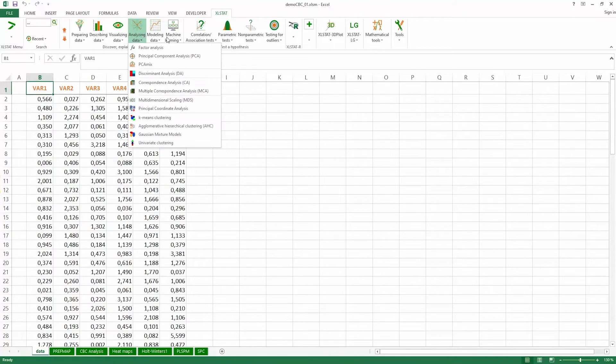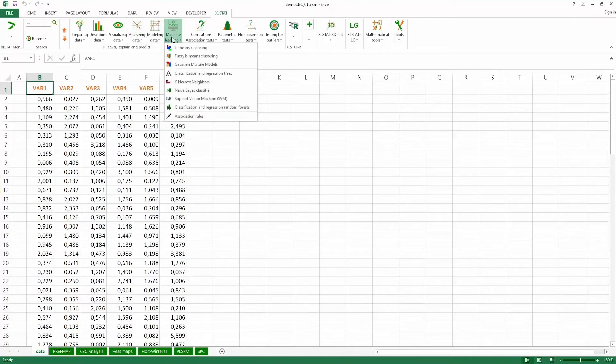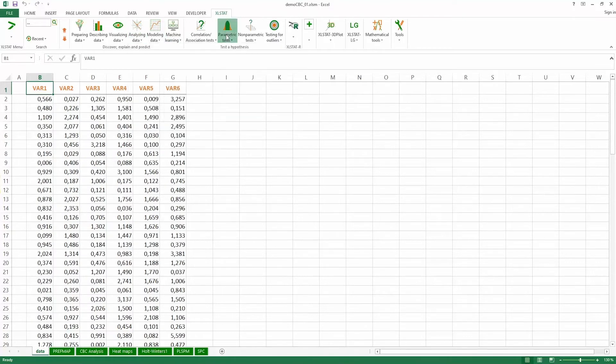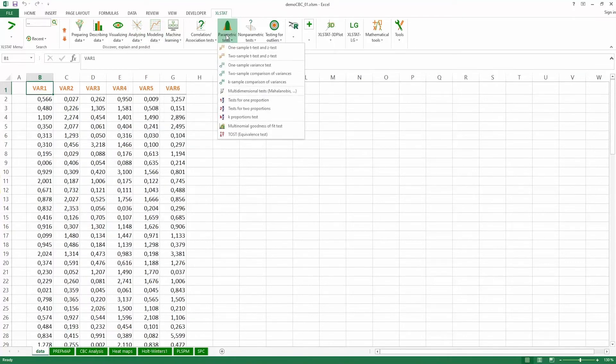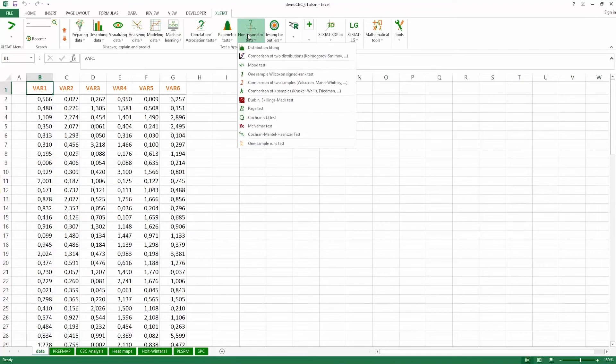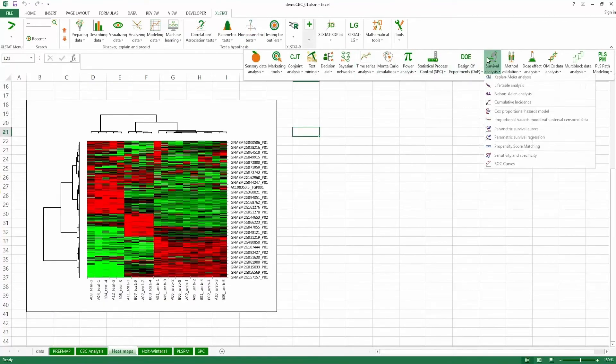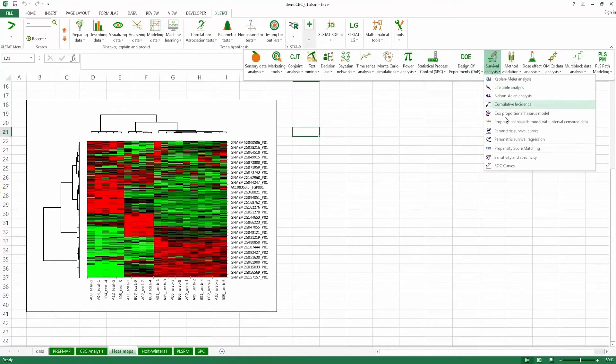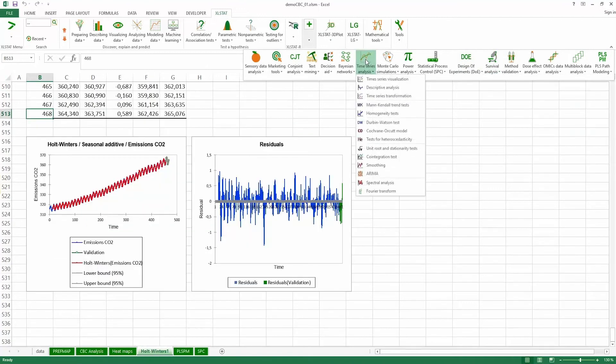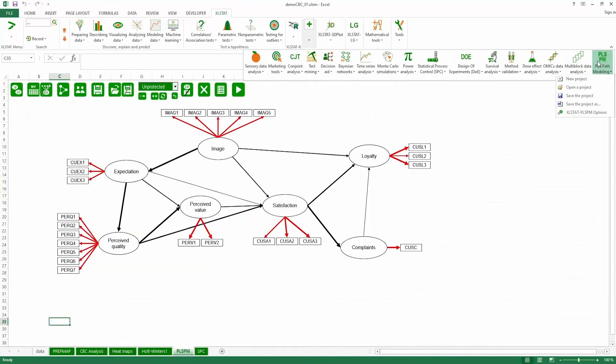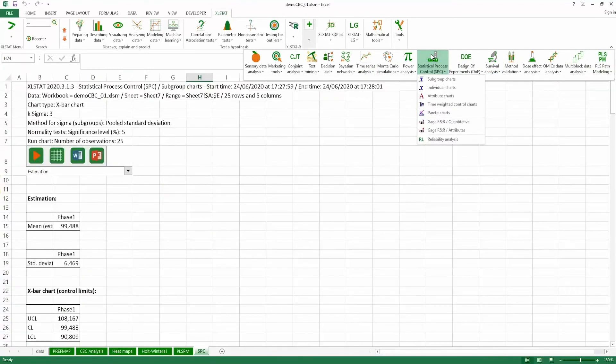Excelstat compiles all general statistical methods, including multivariate techniques, statistical tests, modeling, and machine learning. The software also offers specialized methods sorted according to different areas of expertise, such as finance, sensometrics, or marketing.